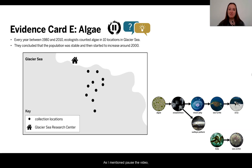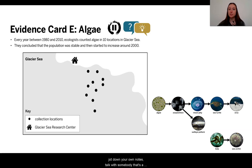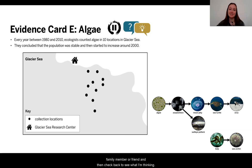So, pause the video, jot down your own notes, talk with somebody — a family member or friend — and then check back to see what I'm thinking.